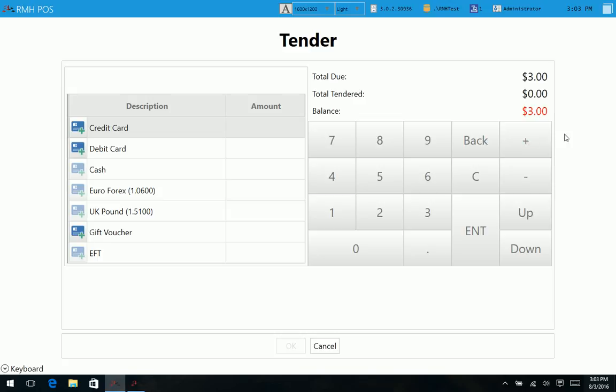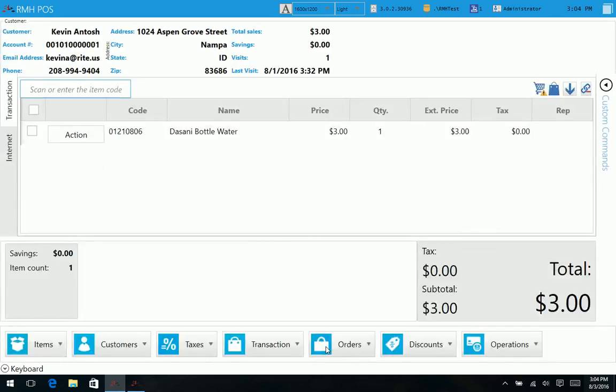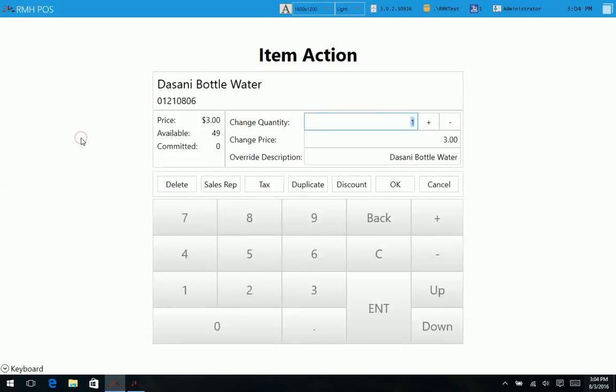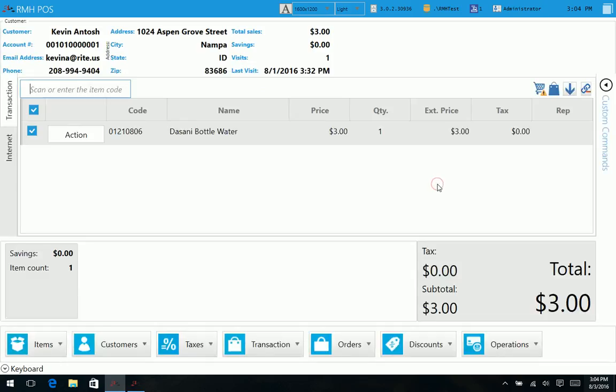Let's go back to where we were here and show some of the more in-depth features. Obviously when we're tracking customer information, it pops up with some of the basic information about that customer. When we have items here on the screen, we have some action buttons as far as removing it if needed, having a sales rep for commission reasons, changing the tax, discount options. I won't get too far in depth otherwise we'll be here for about four hours straight.